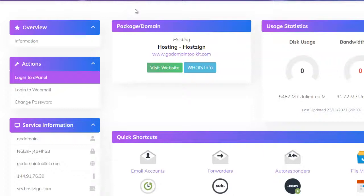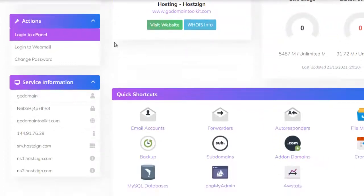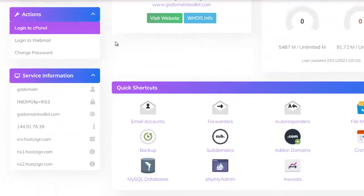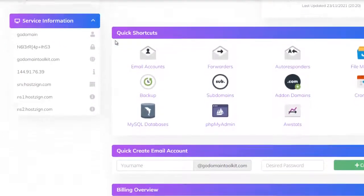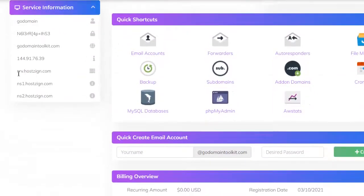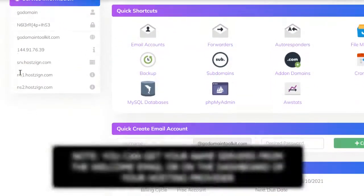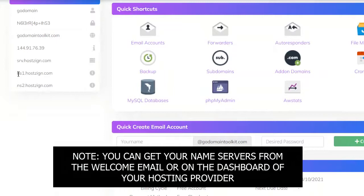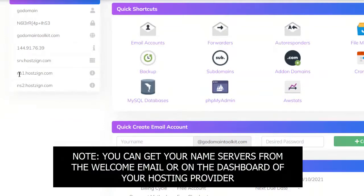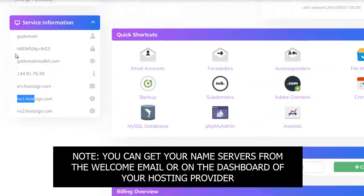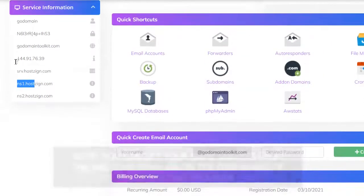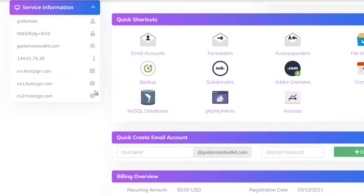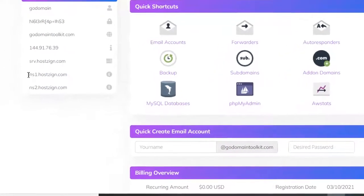But for now, you can also log in on your web hosting and find the service information where you can check all the information. Right now, we will copy this one.